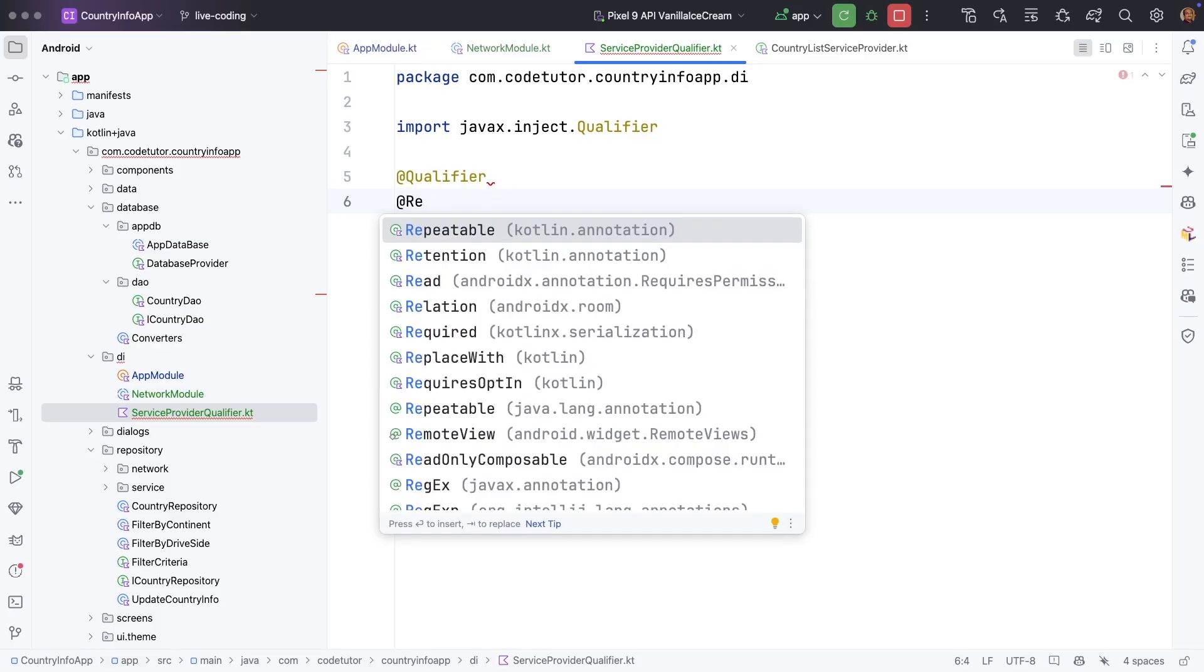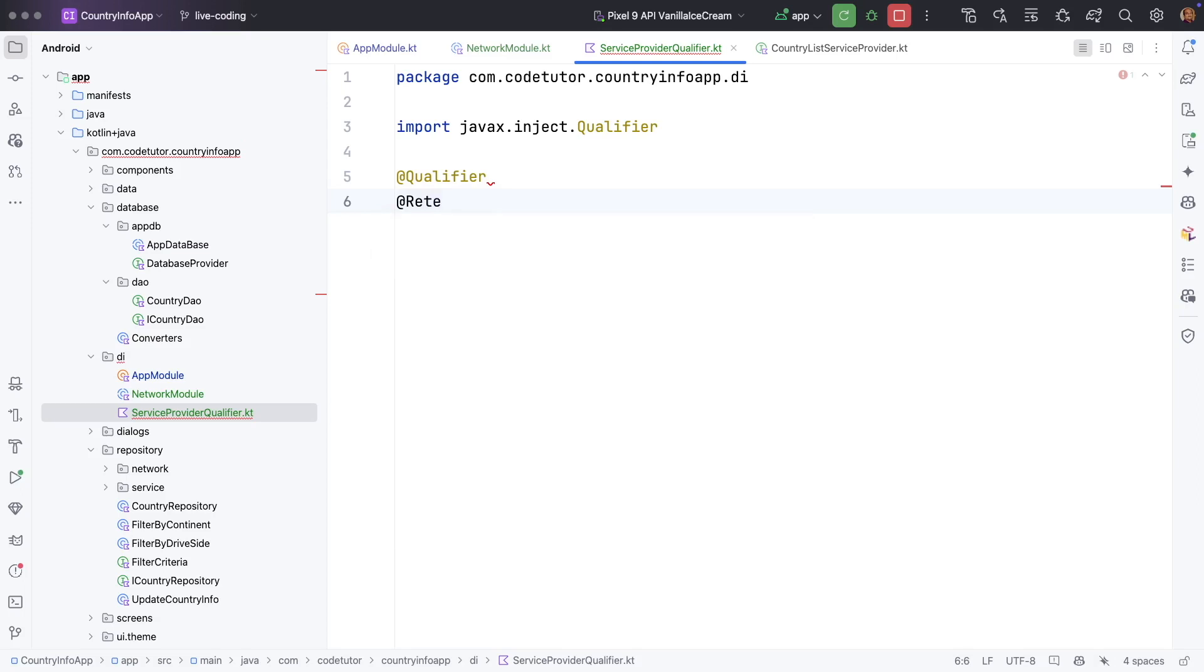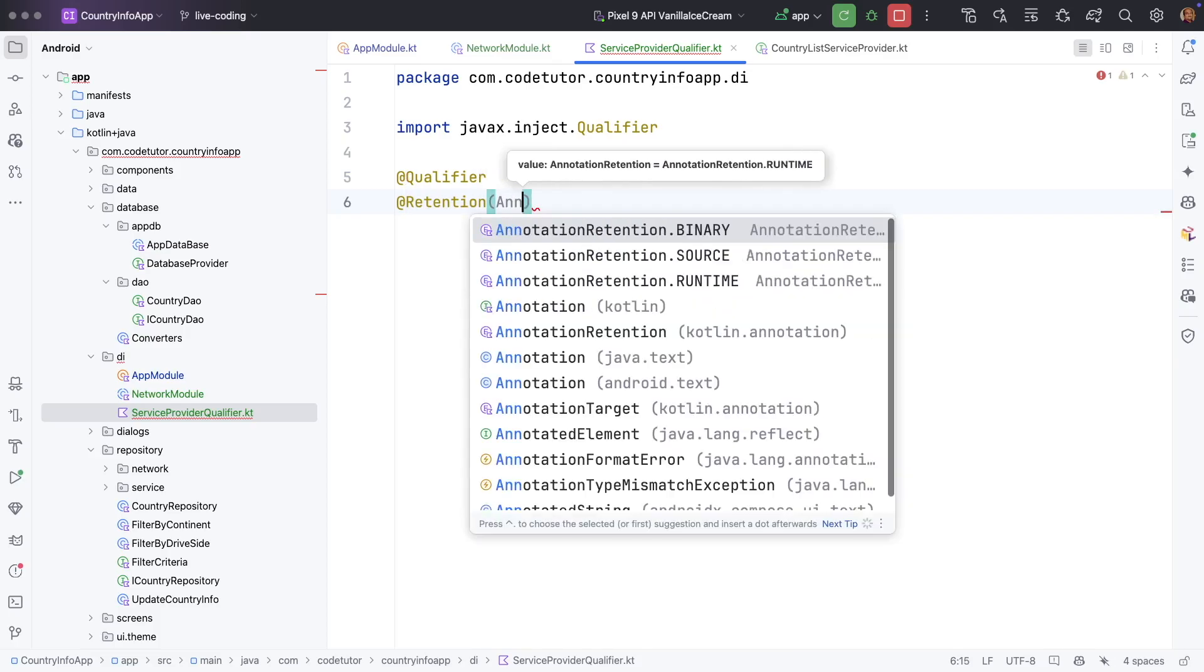Do you want these at compile time or run time? That is decided by another annotation called at retention which defines how long an annotation will be retained. You can use annotation retention dot source, binary or run time.